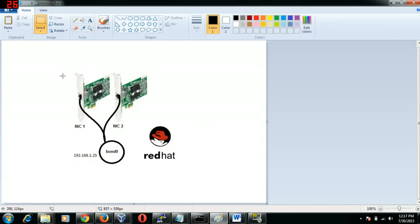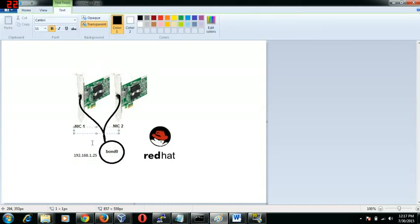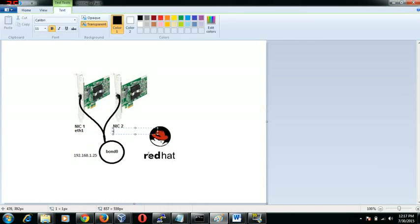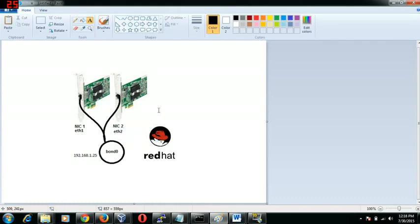We have two NICs here. These are all physical NICs that are attached to our server or to our system. The first NIC is going to be ETH1 and the second NIC is going to be ETH2. We are going to bond these together, physical NIC interfaces, to provide one single bond. The concept or the idea behind creating a bond is to provide redundancy, fault tolerance and load balancing as well.